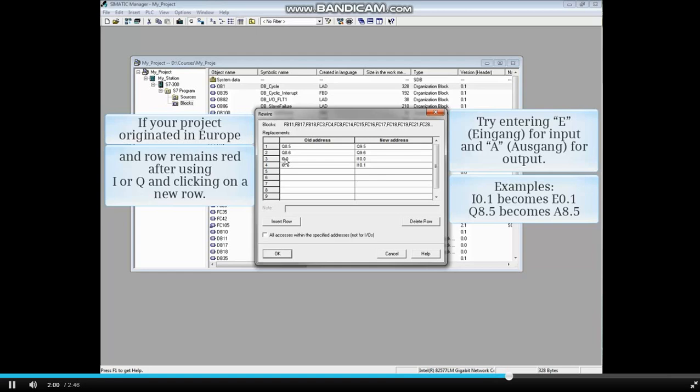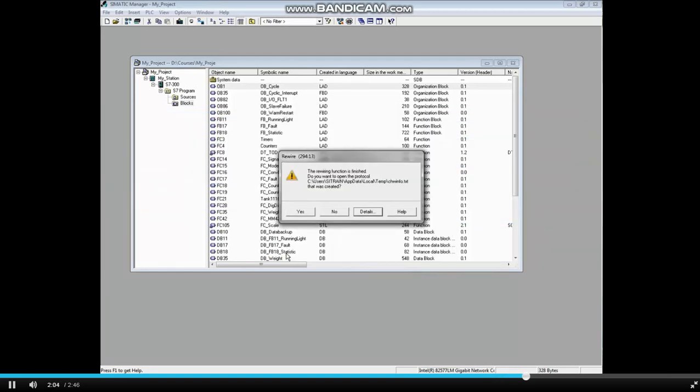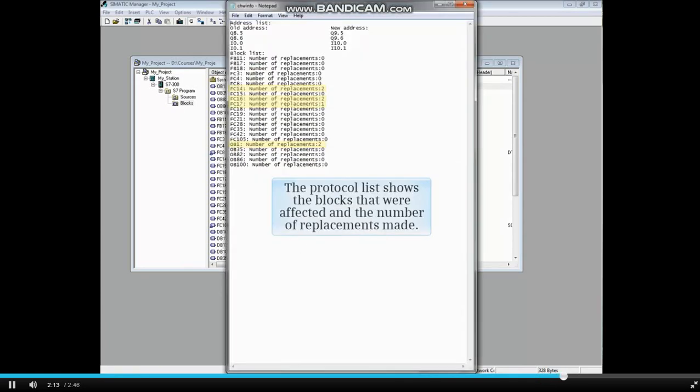When all entries are made, click OK. After the rewire tool has completed its function, you'll be asked if you want to open the protocol file. Choose Yes. The protocol list shows the blocks that were affected and the number of replacements made.